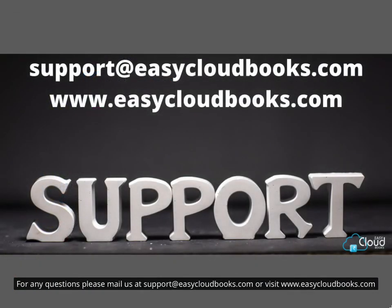For any questions please mail us at support@easycloudbooks.com or visit www.easycloudbooks.com